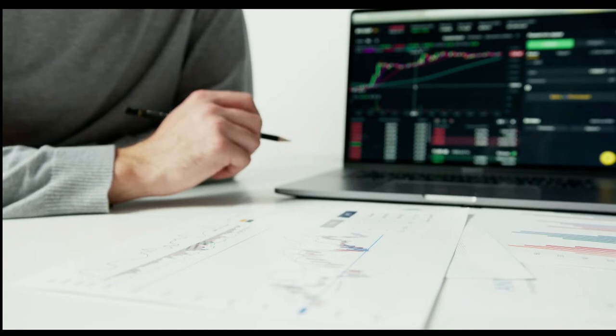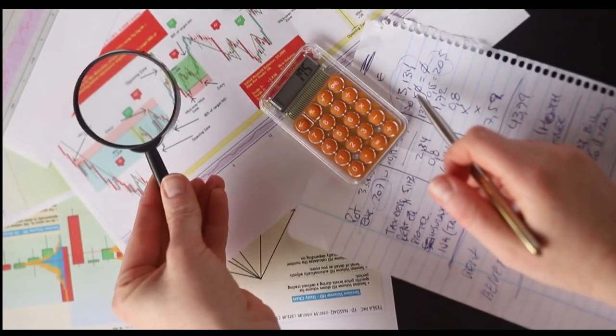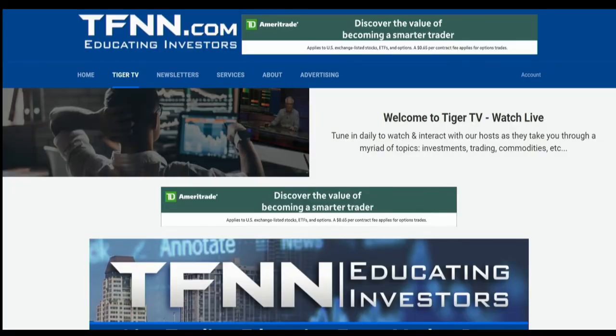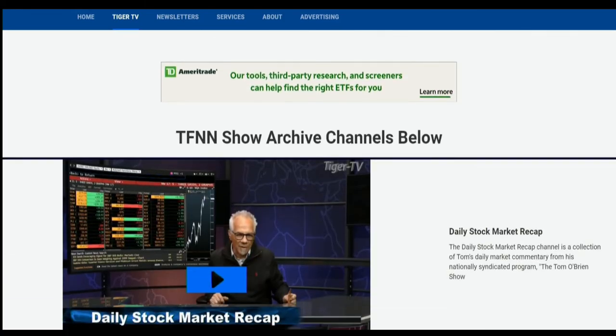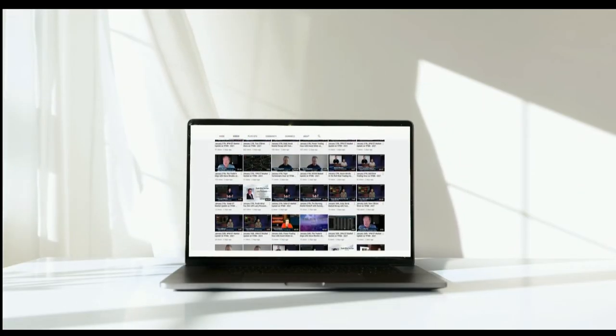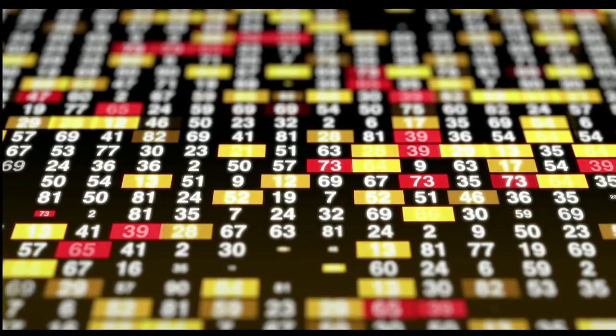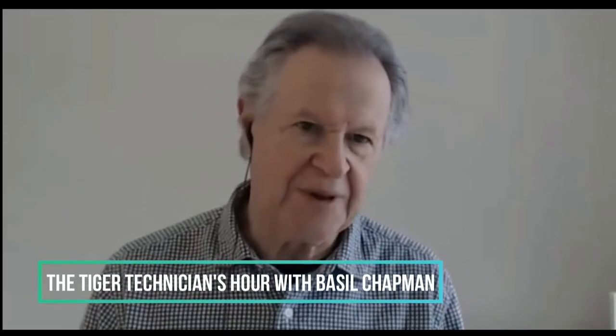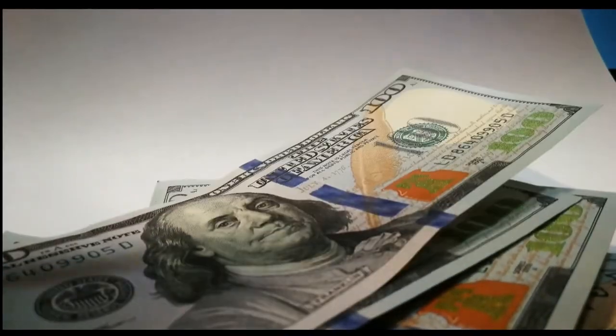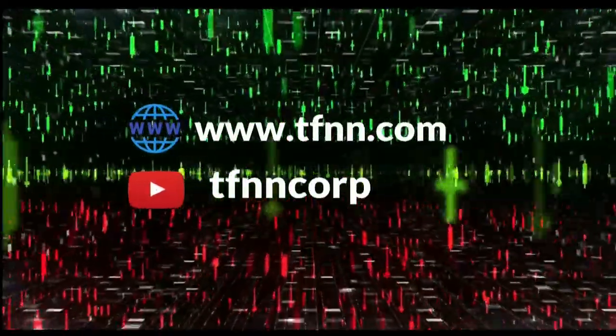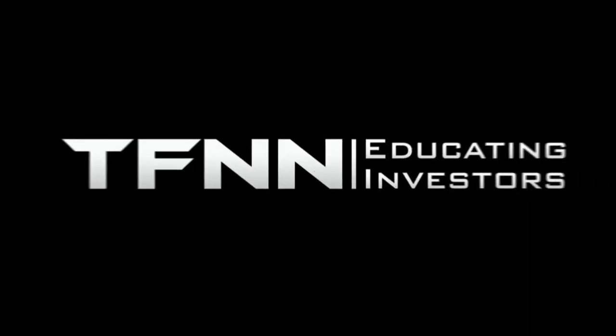Sharpening your skills as an investor is like getting better at playing a musical instrument — you have to practice, but you also need excellent instruction from experts. At TFNN, you'll get advice and guidance from the authority in technical market analysis. TFNN airs live financial content streamed on TFNN.com and TFNN's YouTube channel with Tiger TV, live every market day from 8:30 a.m. to 4 p.m. Eastern for free. Tiger TV has eight different shows with expert hosts to help you make the right moves with your money. Watch online at TFNN.com or on TFNN's YouTube channel and become the investor you were born to be.